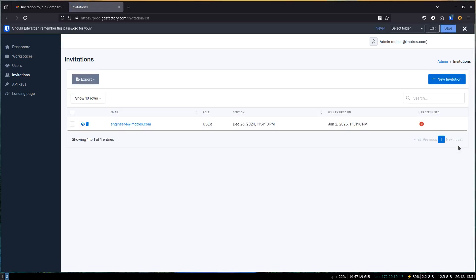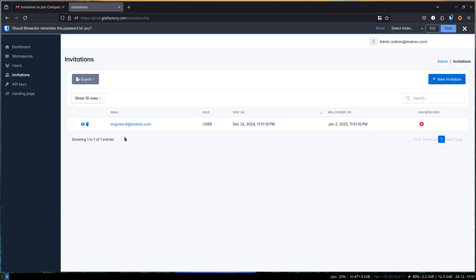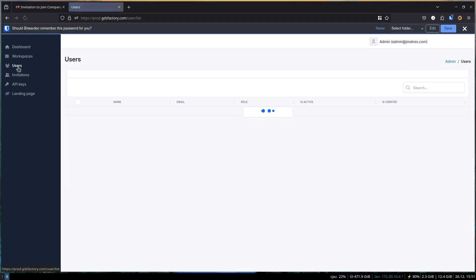What happens next? Your colleague will receive an email with the invitation link. Once they click the link, they'll be redirected to the GDS Factory Plus sign-up page. After signing up, they'll automatically join your organization.